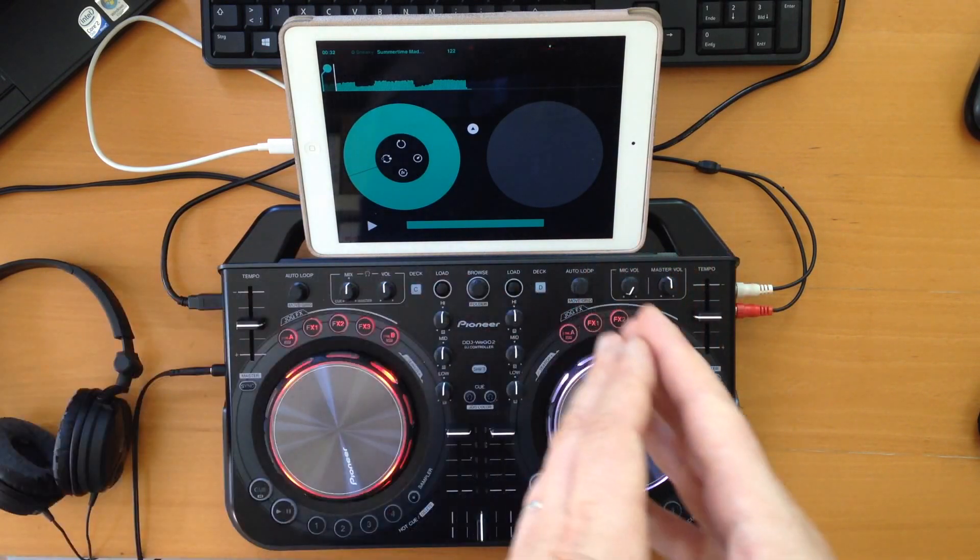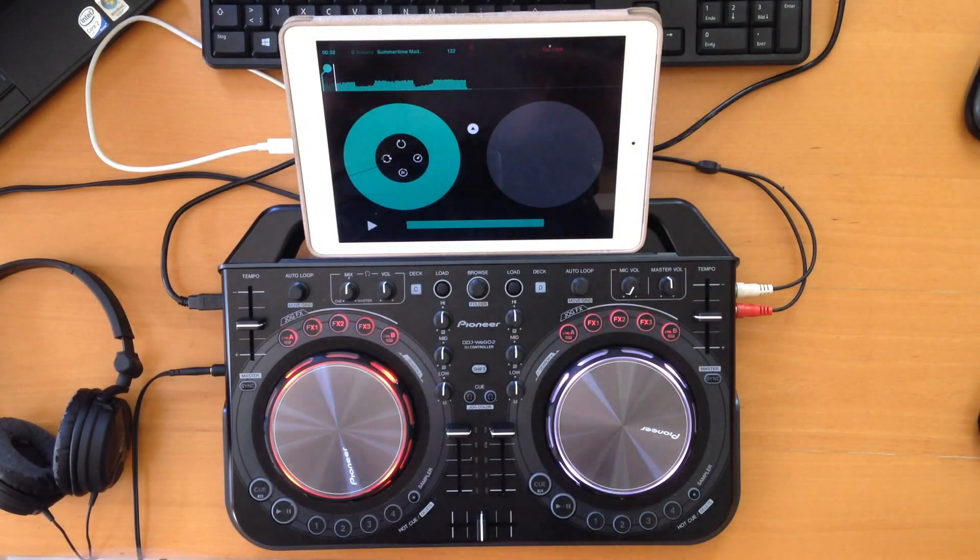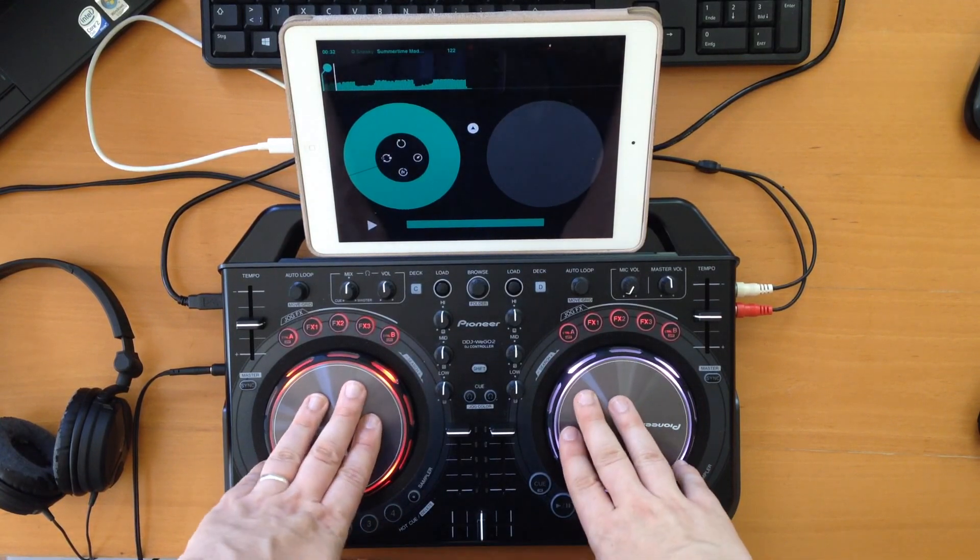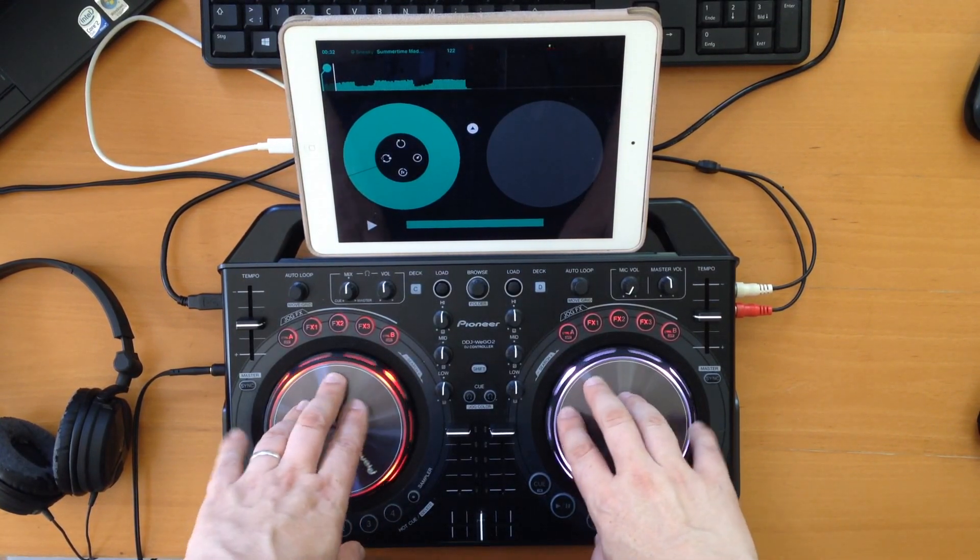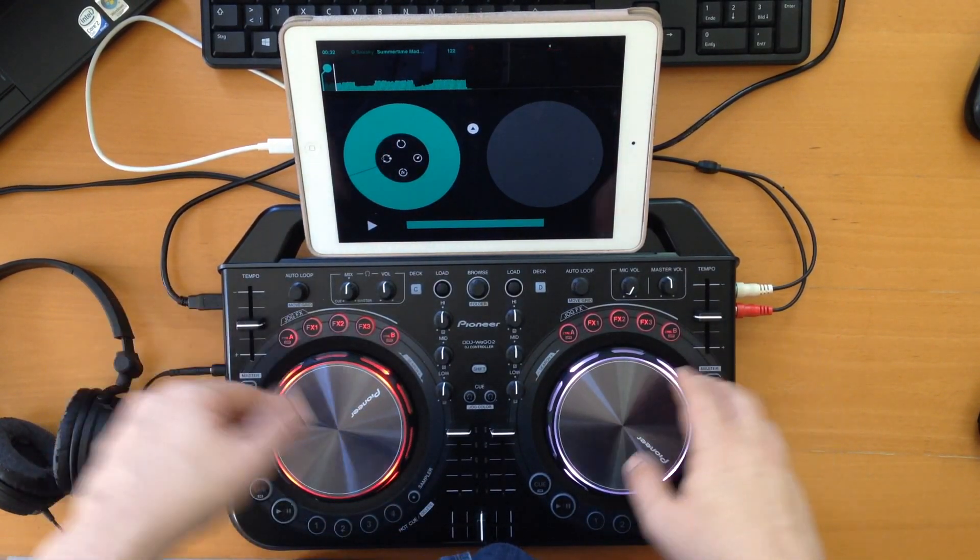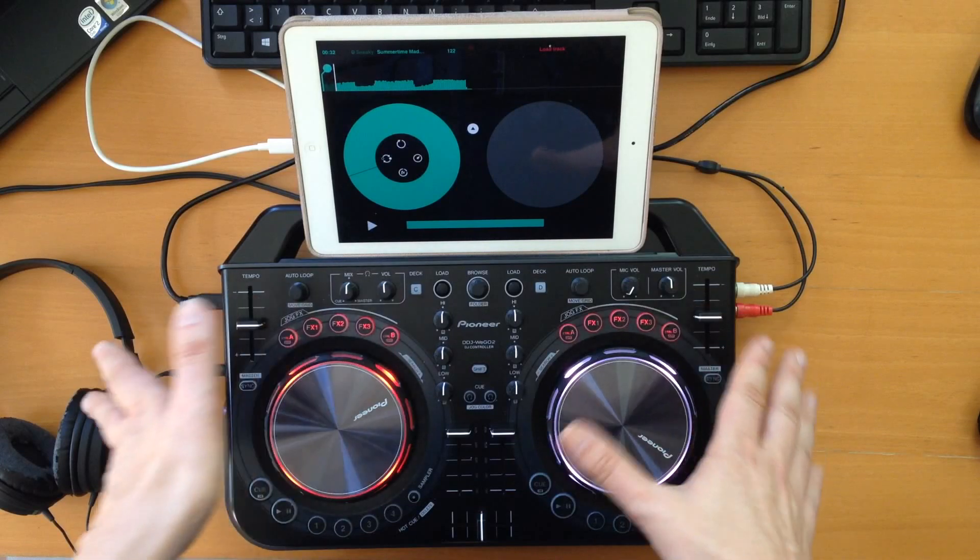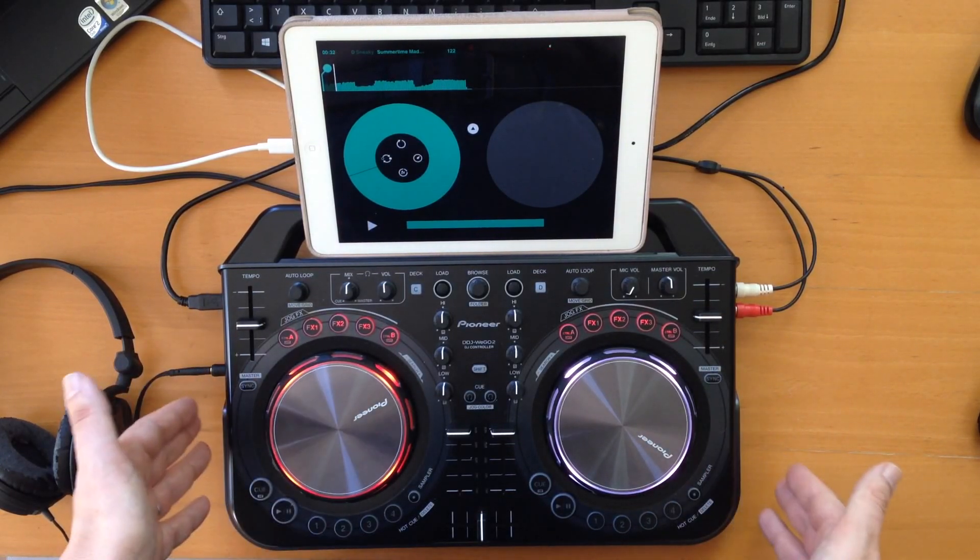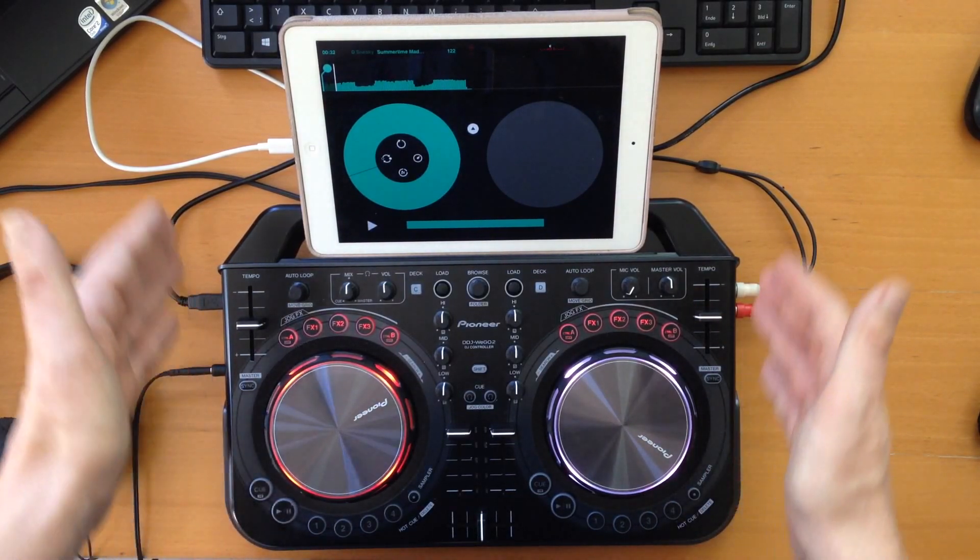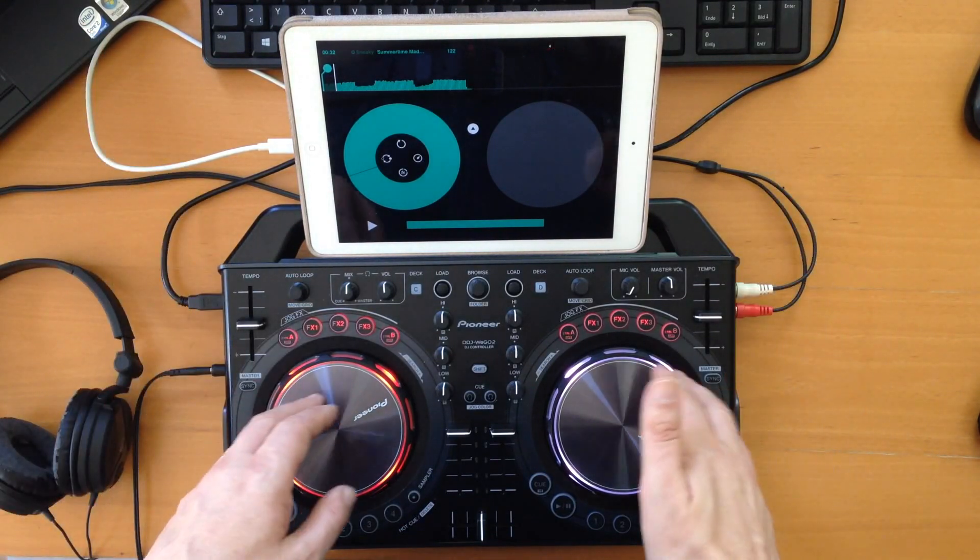It's a big disappointment that Pacemaker does not support any controllers at all, which is why it also does not support the Pioneer DDJ-WeGo. That finishes our test of the apps and the WeGo on iOS devices.